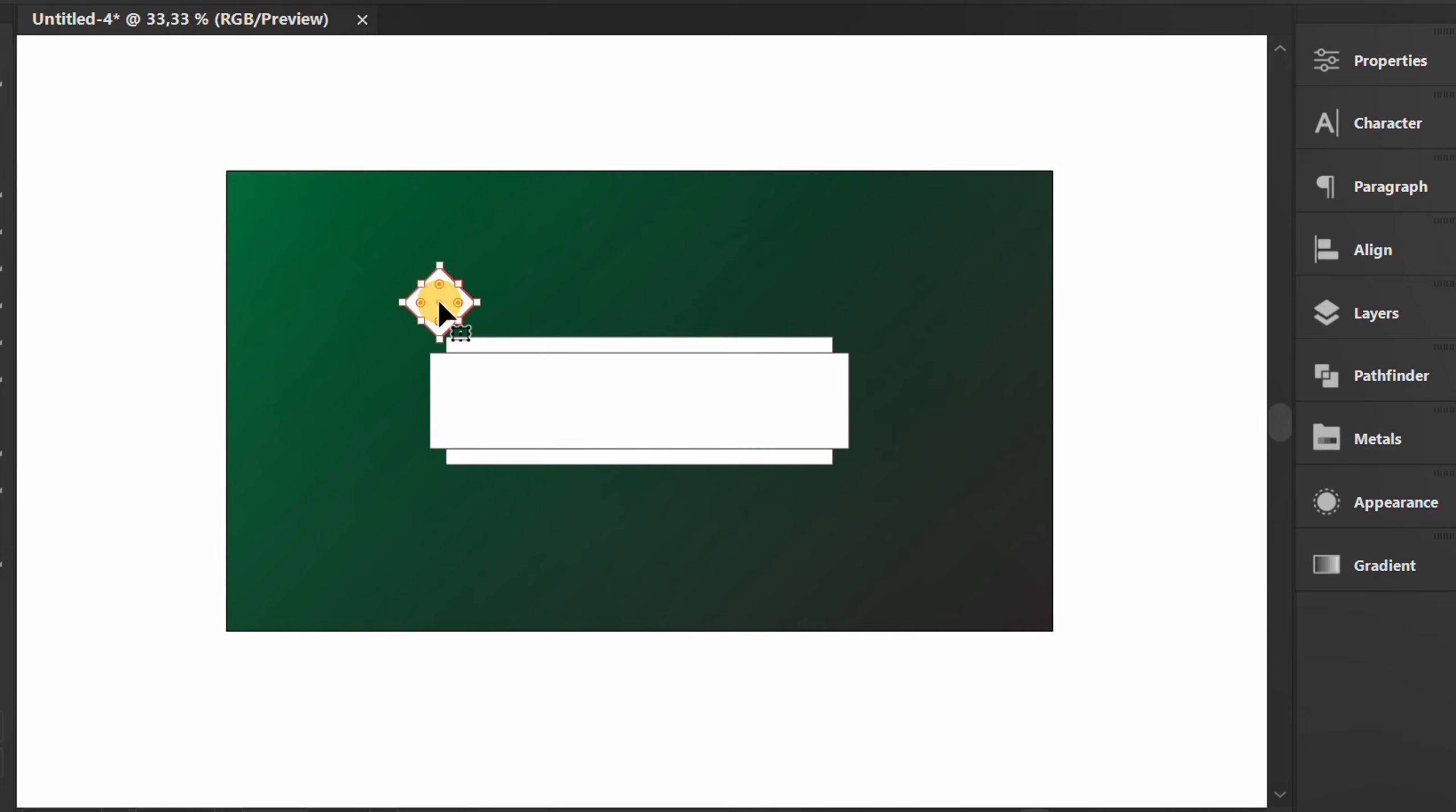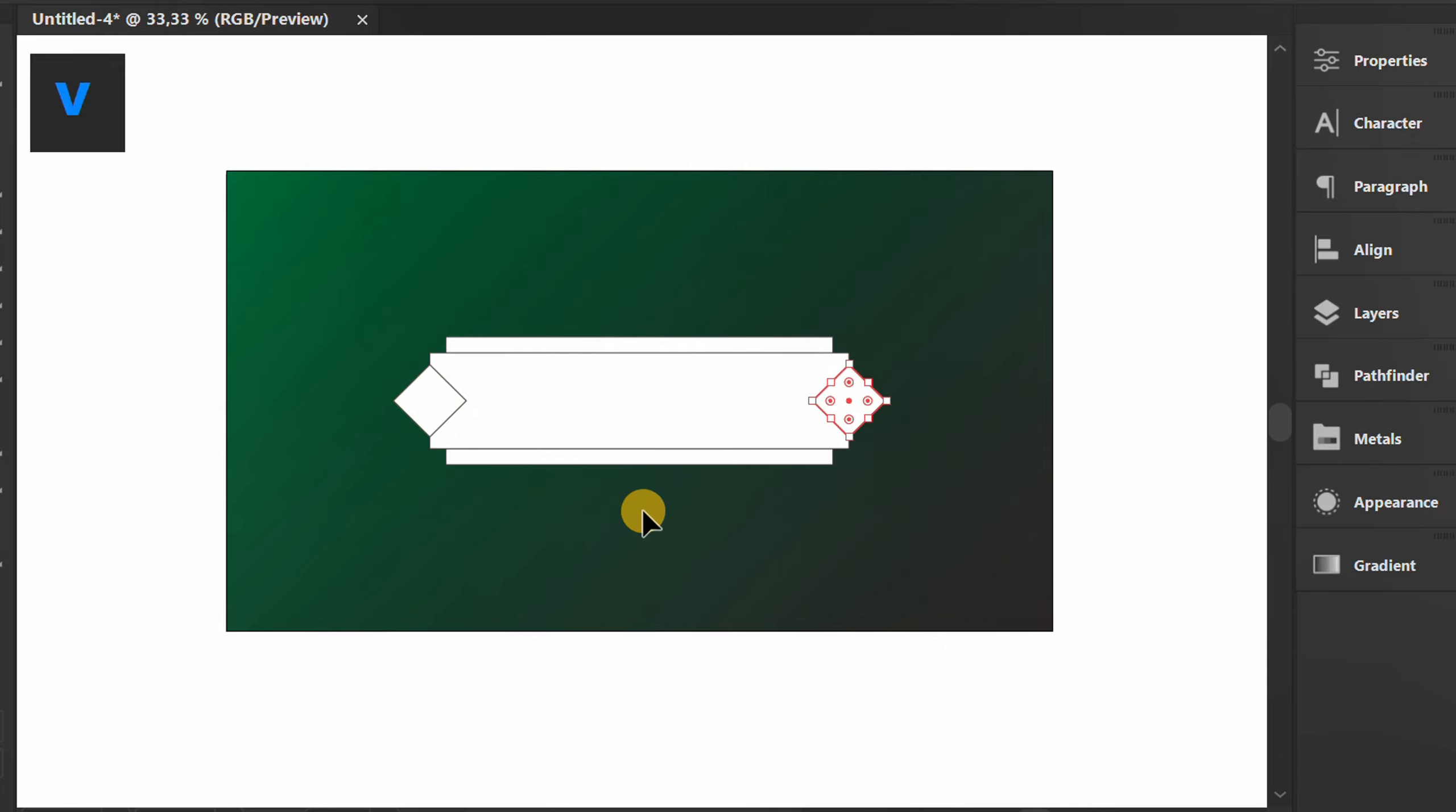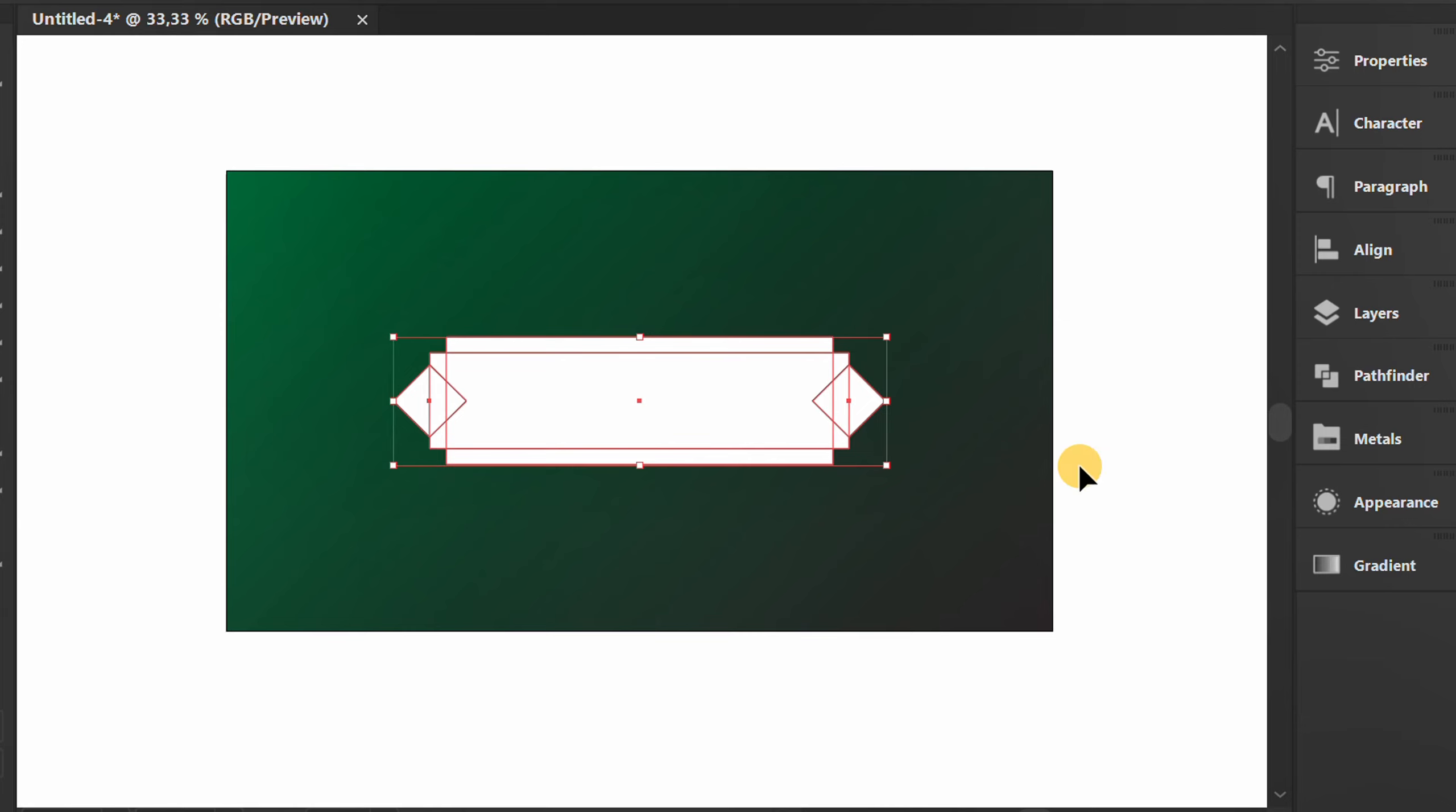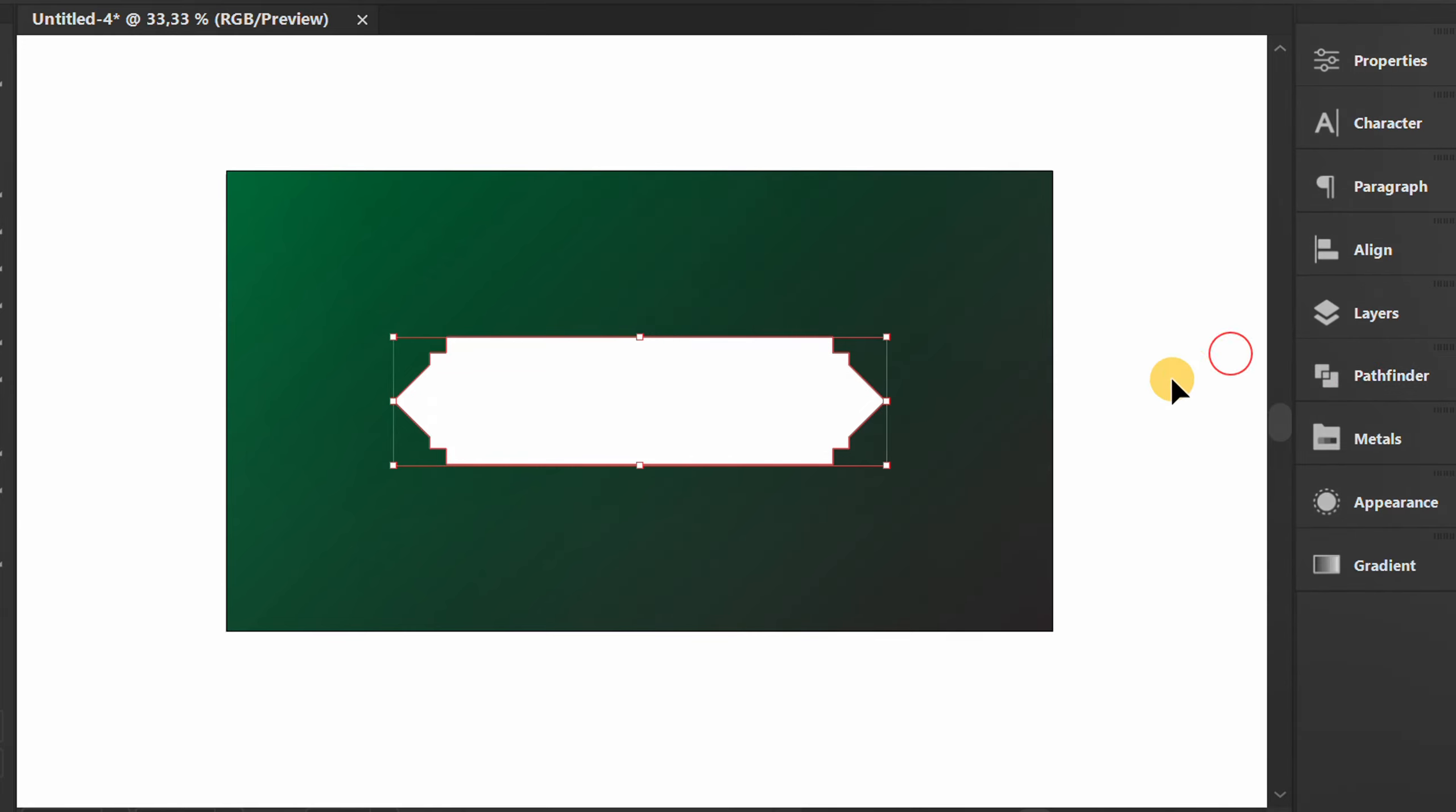Position it on the left and right ends. Select Pathfinder and click Unite. Add gradient colors.